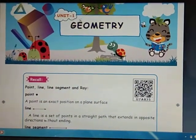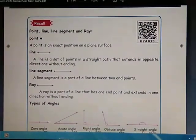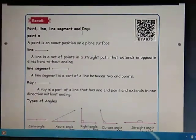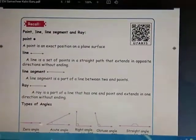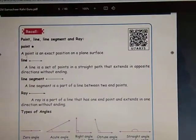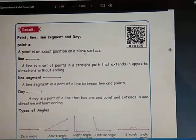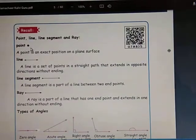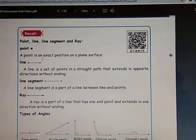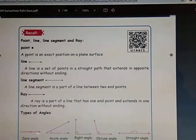Unit One is Geometry. Now I am going to recall: Point, Line, Line Segment, and Ray. First, what is a point? A point is an exact position on a plane surface. This is called a point — just one dot, that's all.